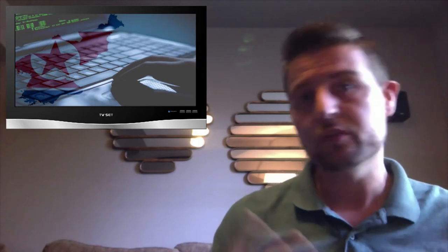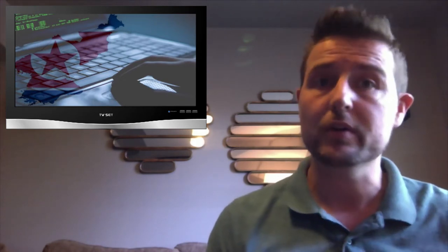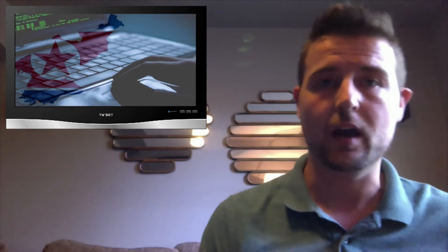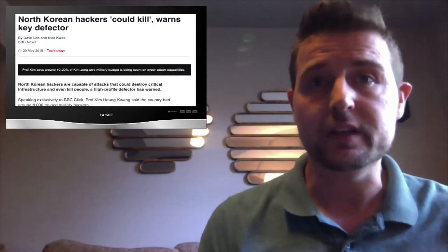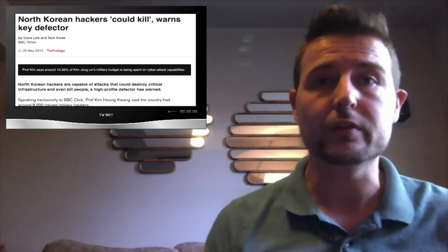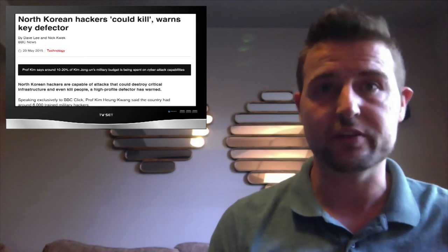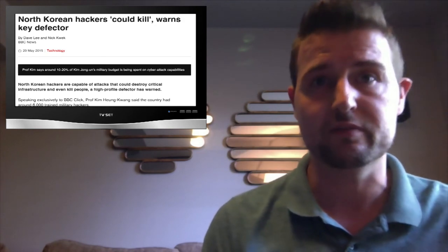Today there were two stories about North Korean cyber espionage and cyber attack operations. The first comes from the BBC who interviewed a North Korean college professor who defected in 2004.